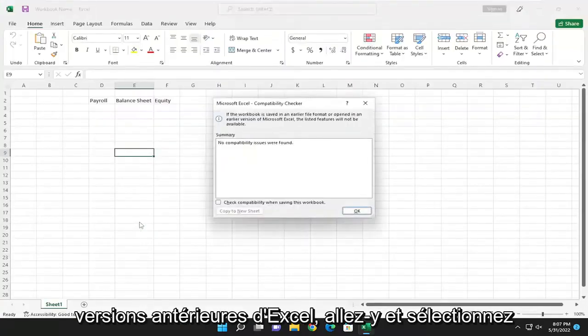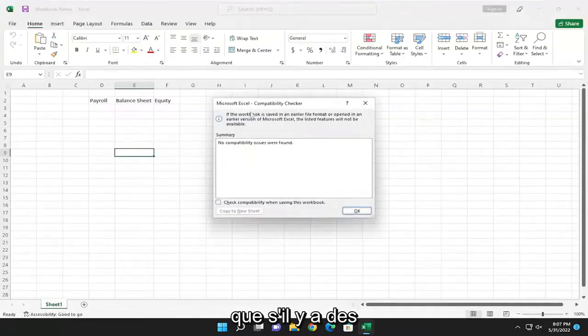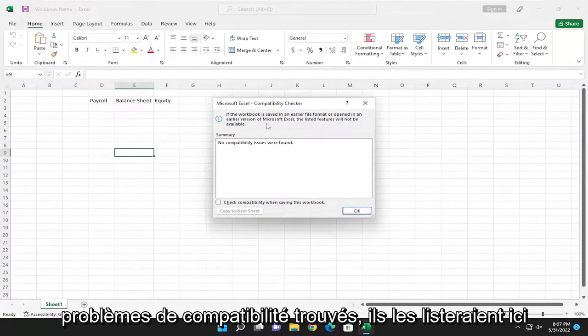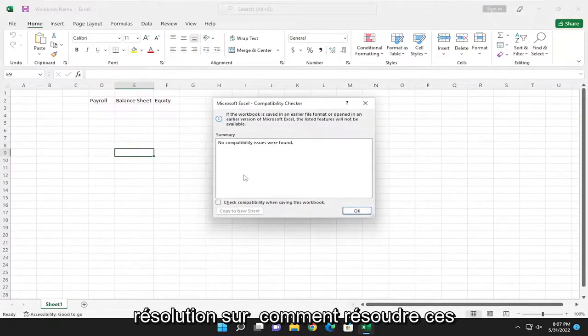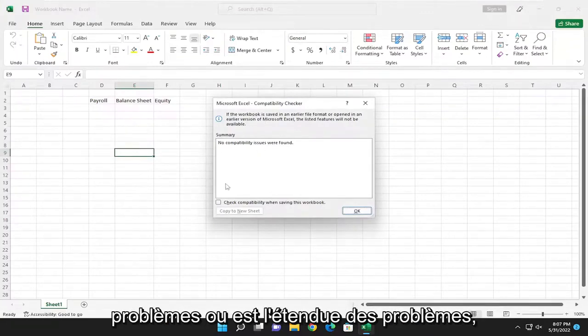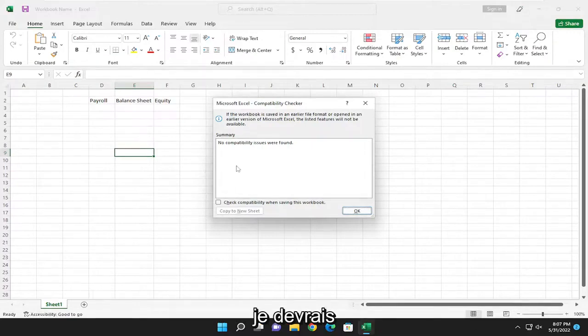Go ahead and select that. If there are any compatibility issues found, they would list them here and give you a resolution on how to resolve those problems, or the extent of the issues.